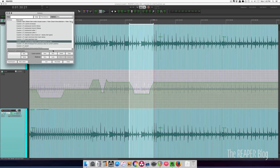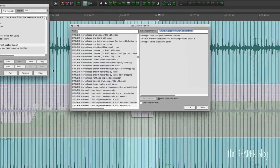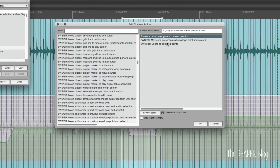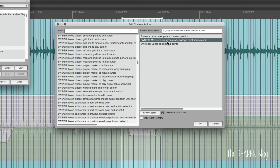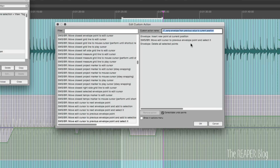Here's what's inside the action. It inserts a new point at the current position, then moves the edit cursor to the next envelope point — so that's to the right — selects that one, then deletes that point. So it adds a point, moves to the next point, and deletes it. The other action is basically the same, it just moves back one space.